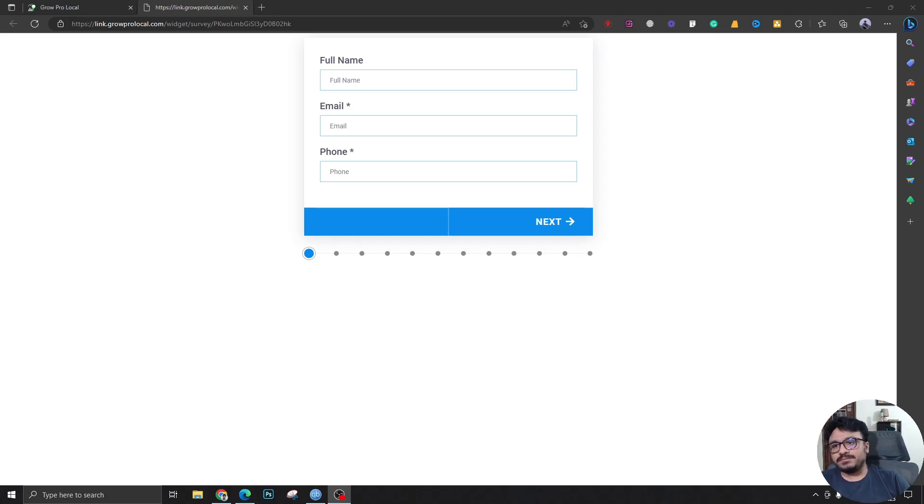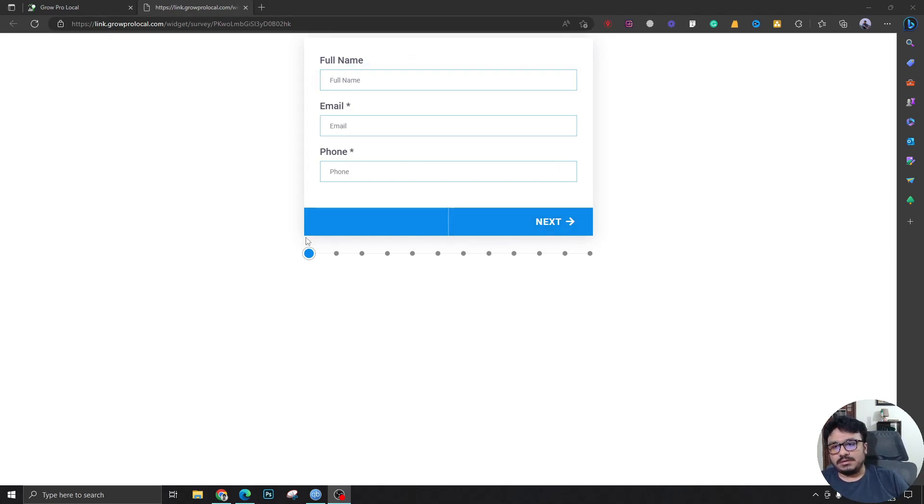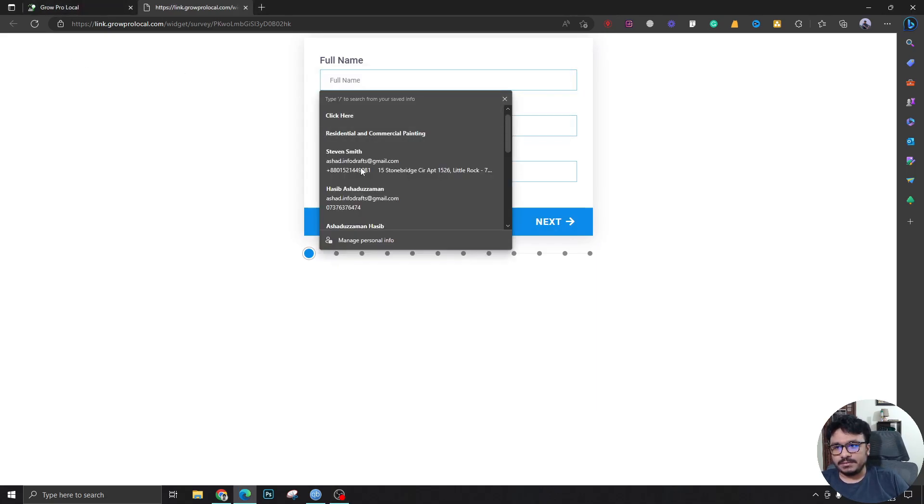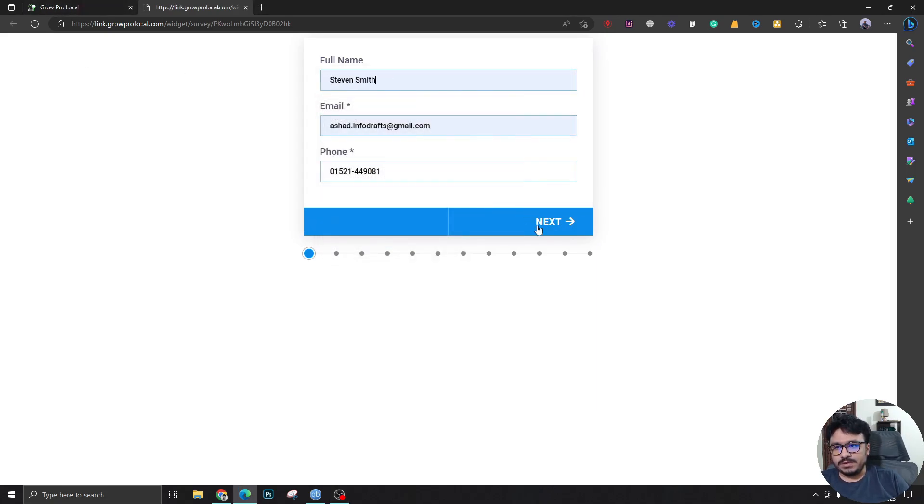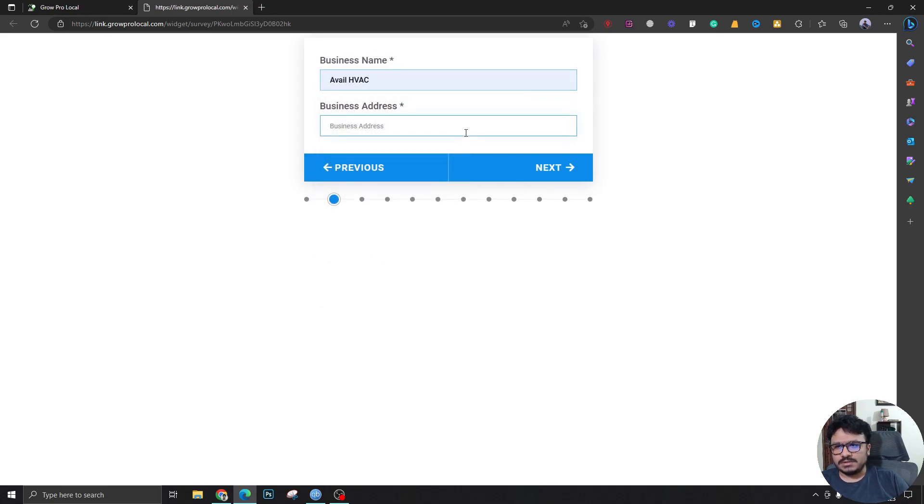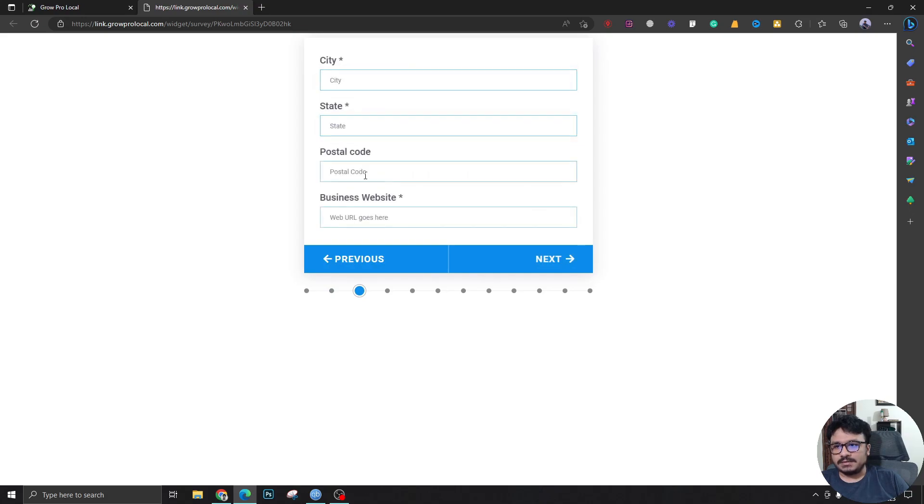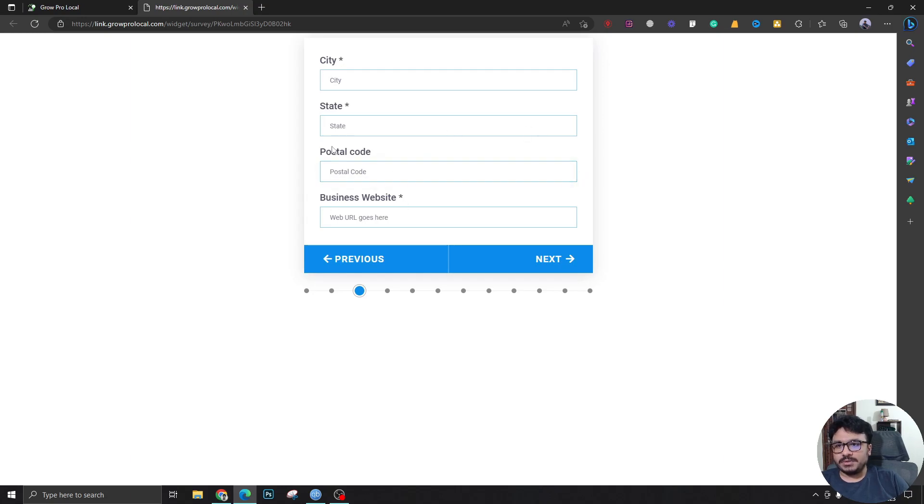I'm going to show you all the fields. This is the survey. I've done a bit of CSS here. As you can see, this looks quite different than the typical survey we've got in high level. If we start filling it up, it will just keep asking you all these questions. You can just keep filling it: city, state, postal code, business website.